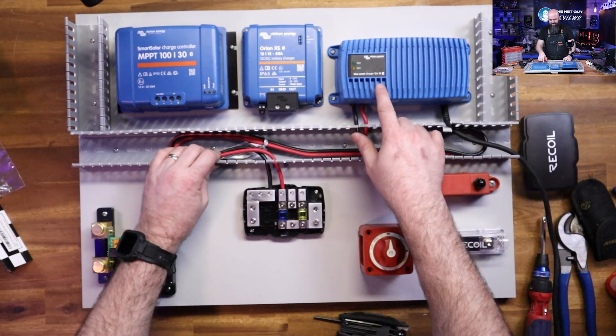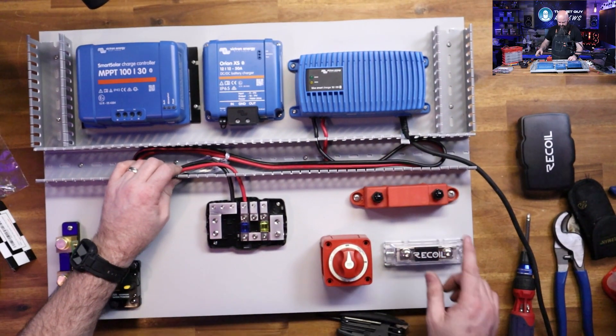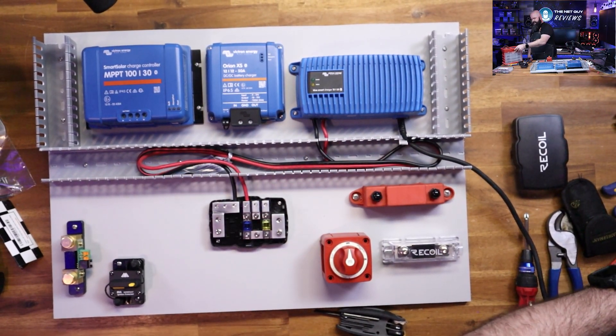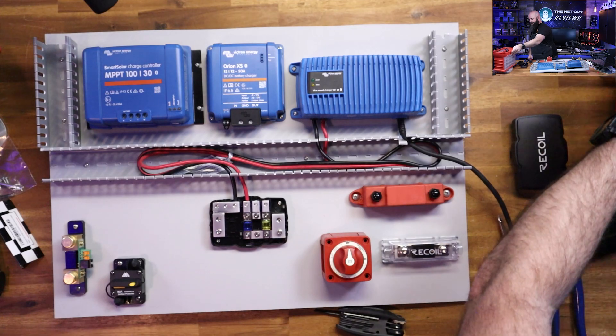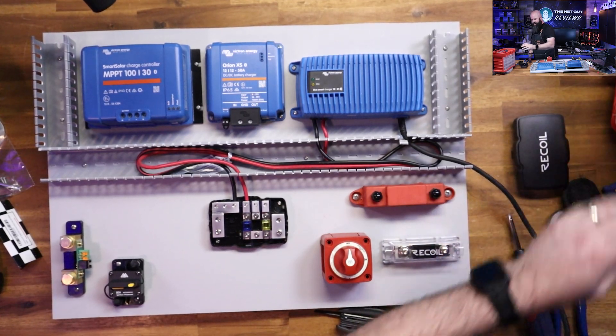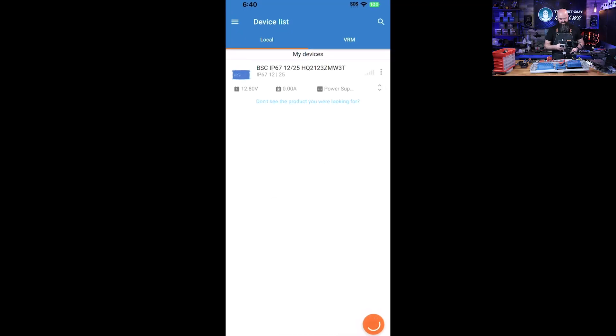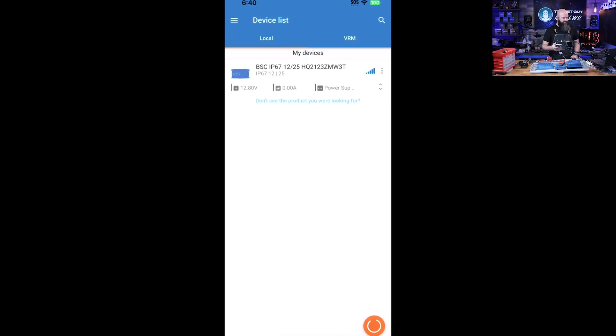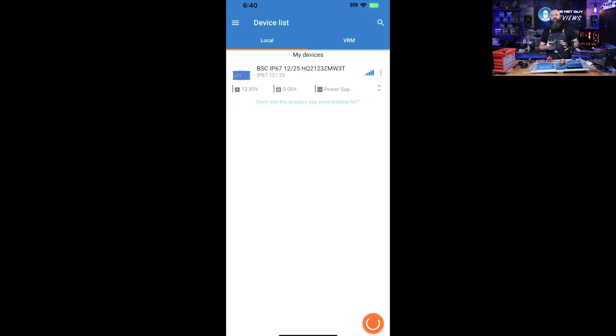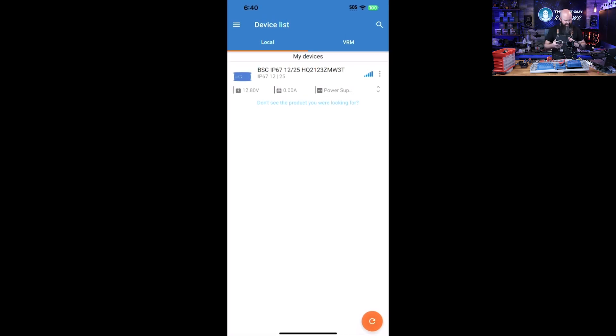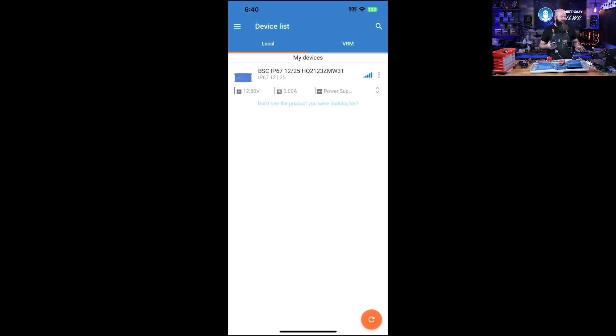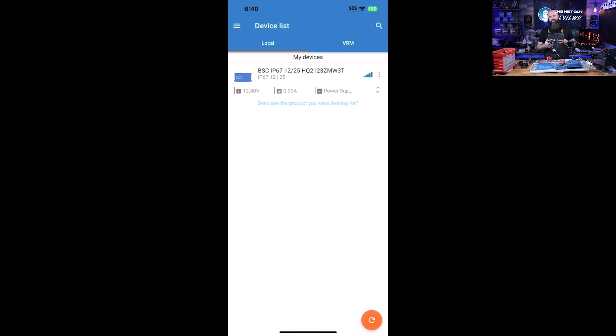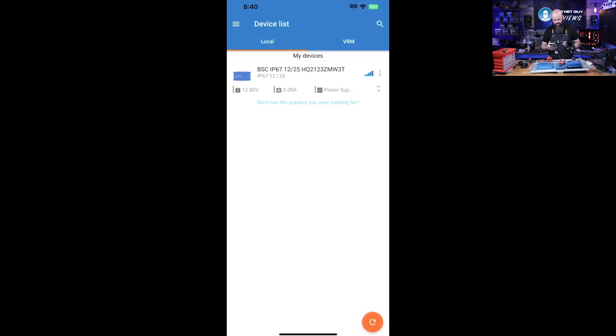Now I'm actually going to hook this up because it doesn't have to have a battery on it to work. This is the Victron Connect app. This is the key to all of this - this is what makes this so much better than all the other brands that are out there.